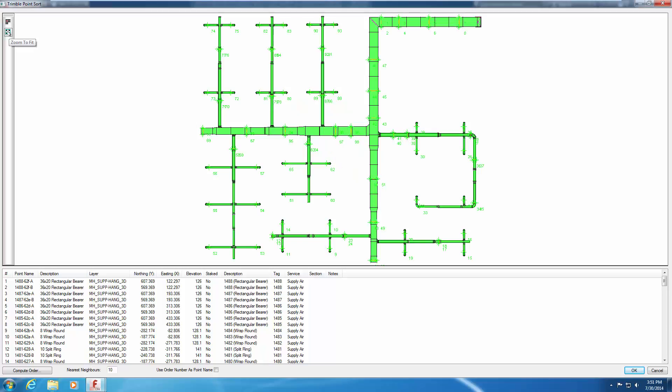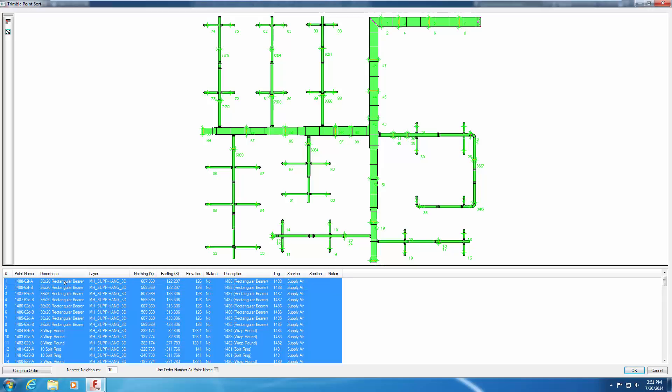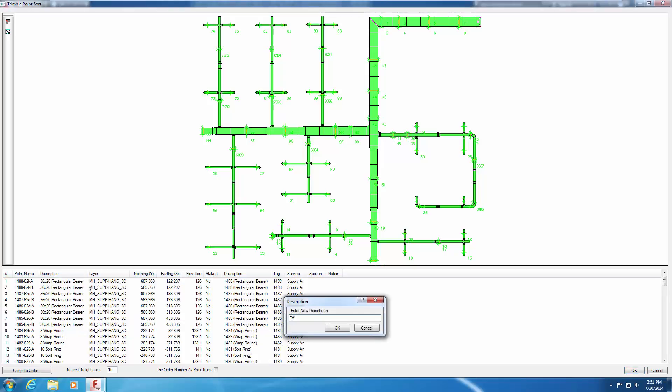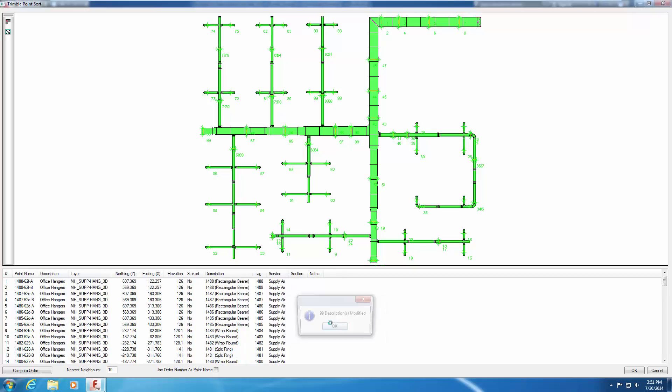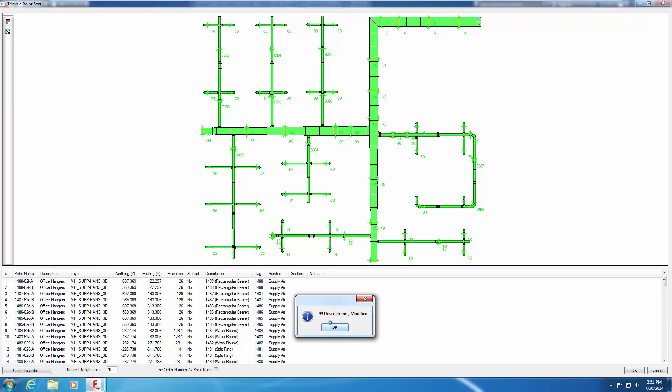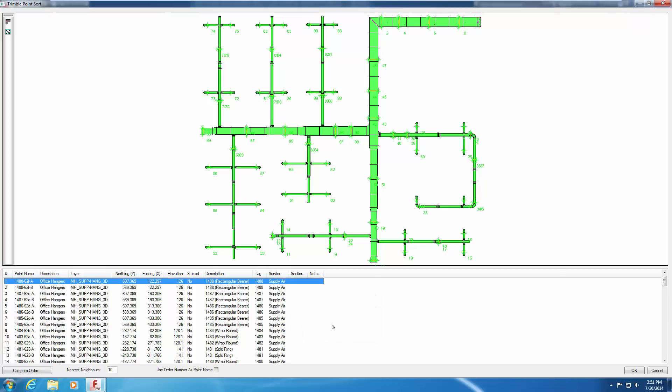Change the points description for all these installation points by selecting the first line item in the lower pane, then type Ctrl A to select all lines. Right click and a shortcut menu appears. Pick Edit Description. Enter Office Hangers and click OK. All installation point descriptions are changed. A confirmation dialog appears with the total number of descriptions that were changed. Click OK to clear this dialog. Note that while the point descriptions for all lines has changed to Office Hangers, the item descriptions have not changed.